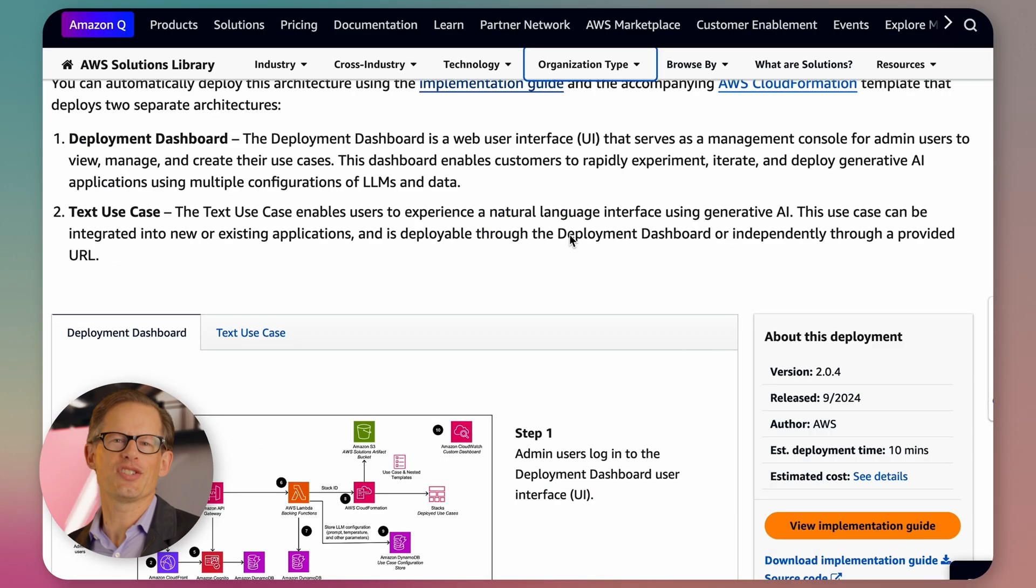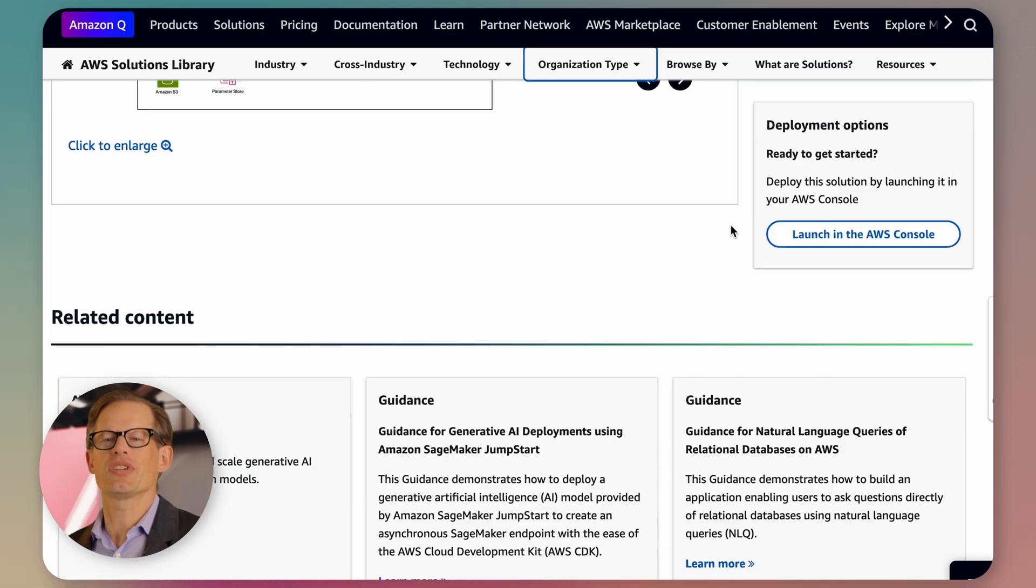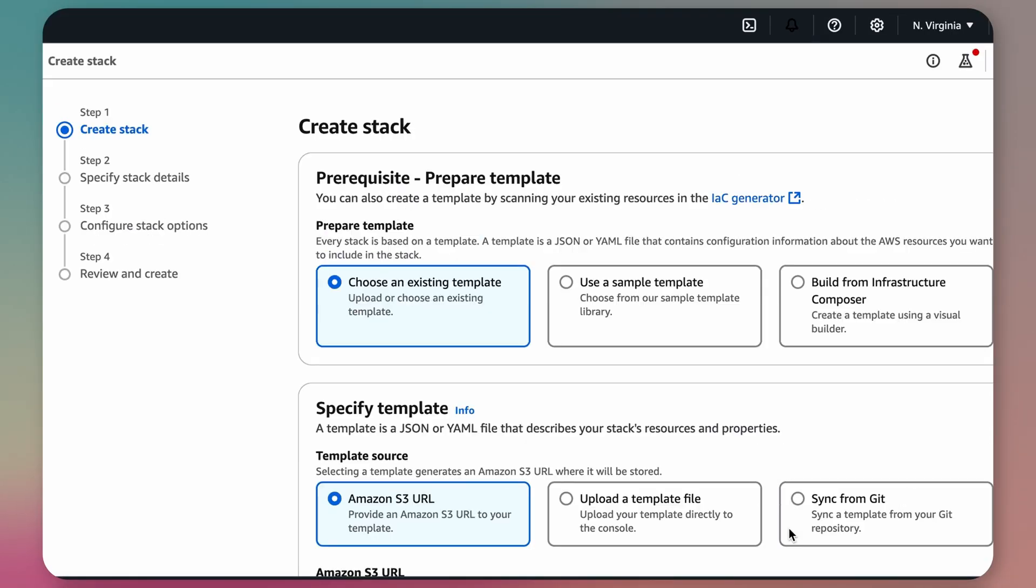From the AWS Solutions landing page, customers can deploy the Generative AI Application Builder with just a few clicks.